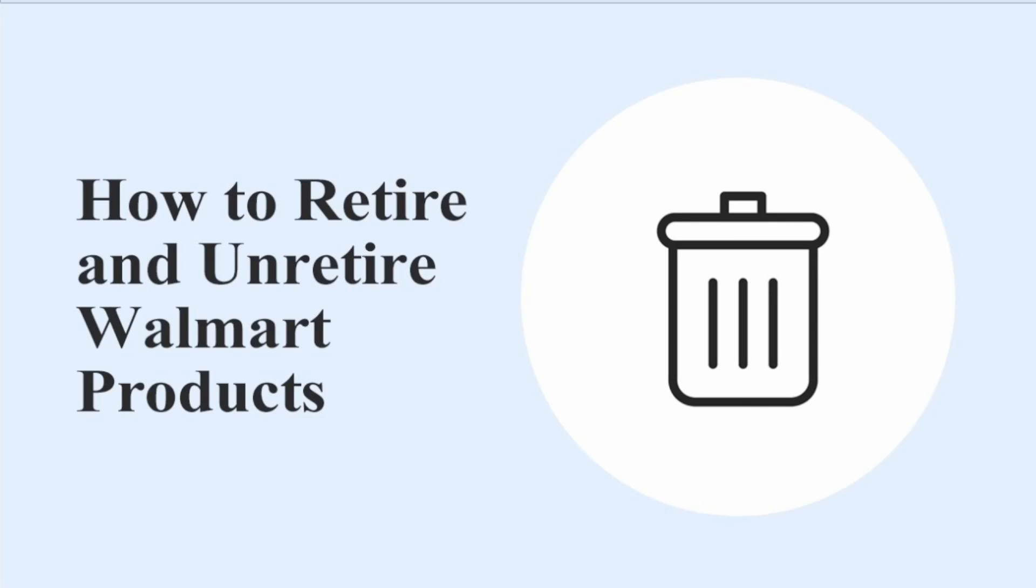In this video, I will cover two ways of removing and bringing back listings on Walmart. I will also show how you can quickly do the same through the Geekseller platform.